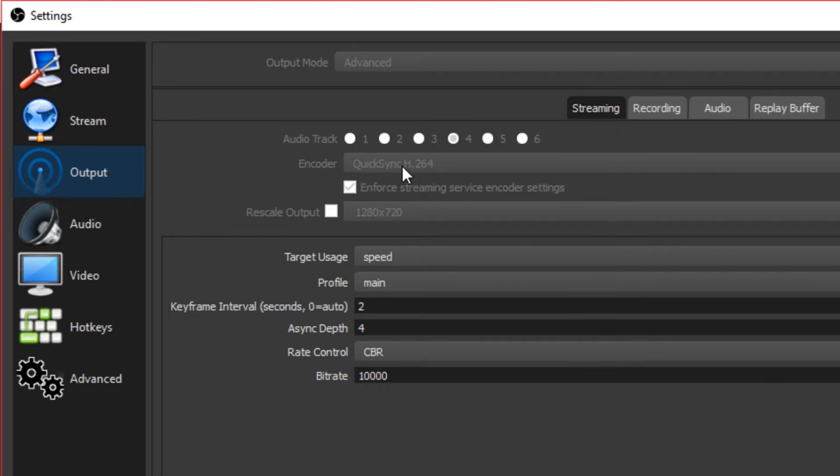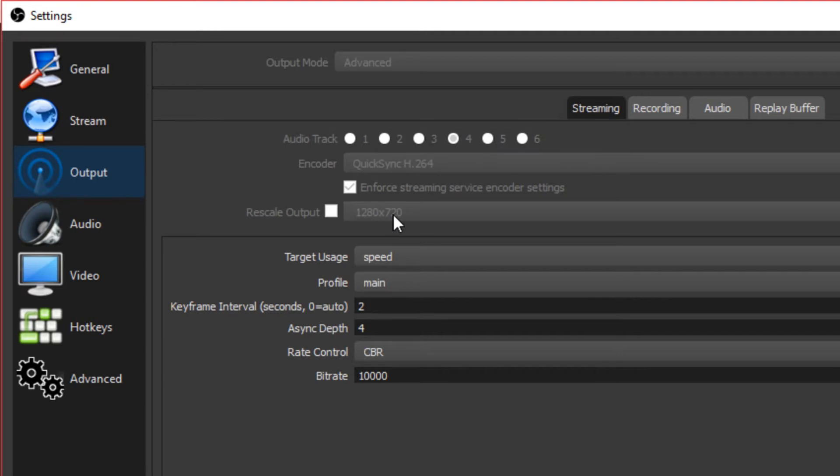So let's go to your output settings. This is my encoder. Your encoder should be different depending on what kind of PC or laptop you're using. But this is the one I use, and if you have this option, it's best for me.